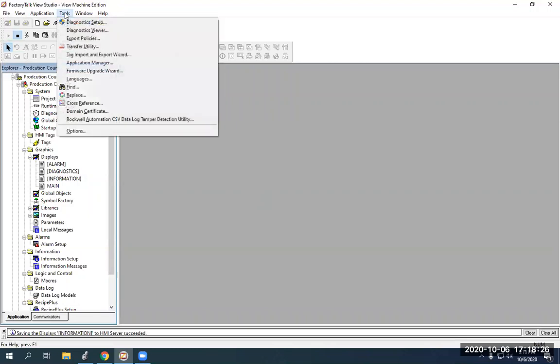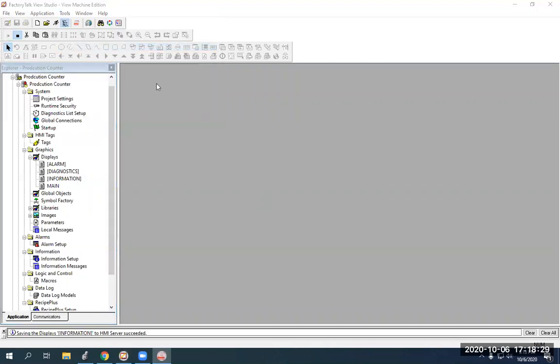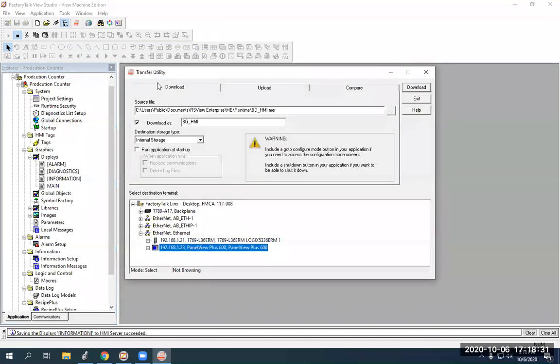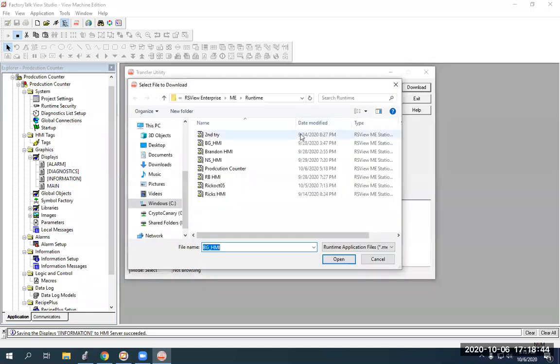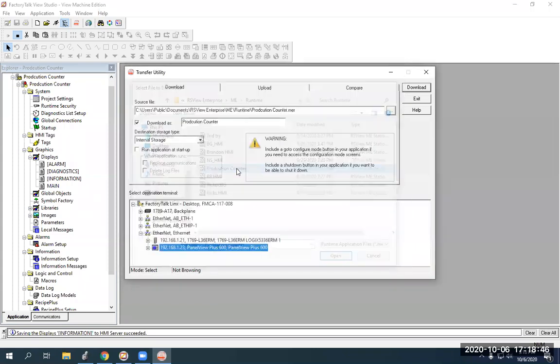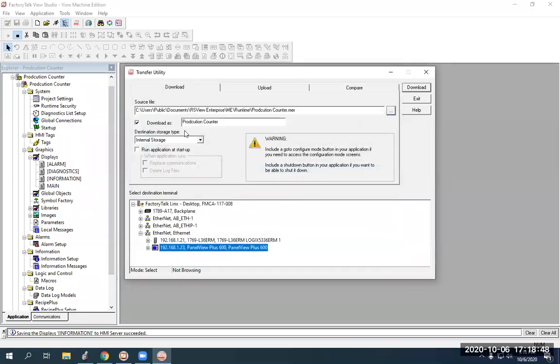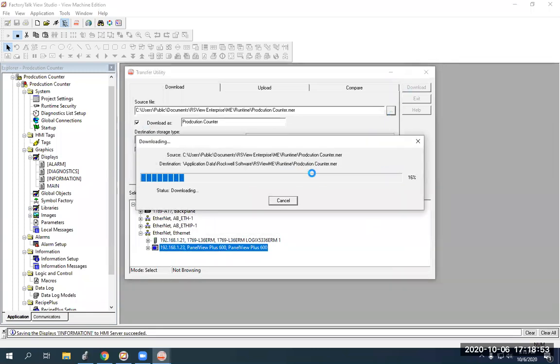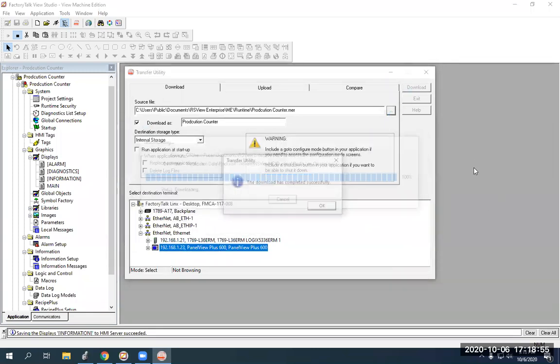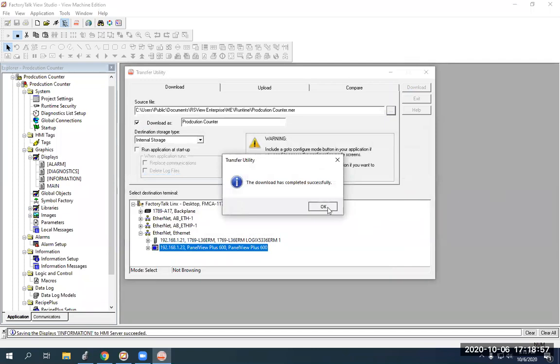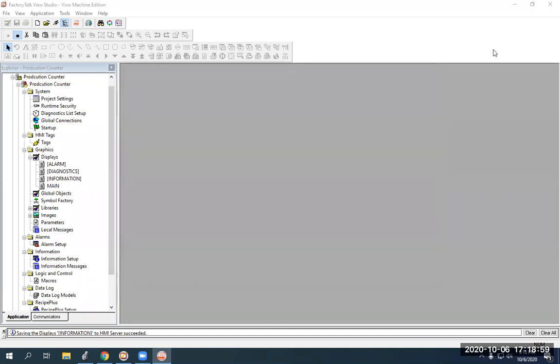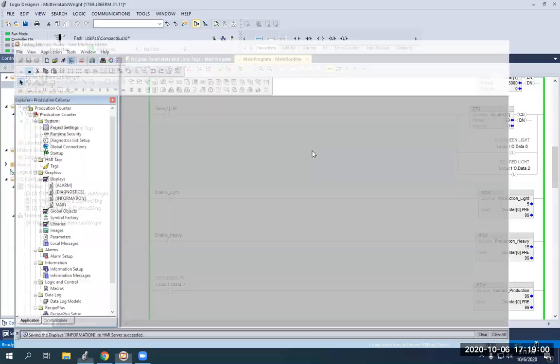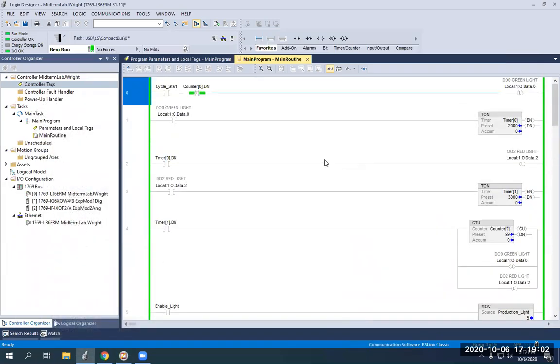All right. So, now we're going to go to tools. We're going to go to transfer utility. Then we need to highlight our panel view plus 600. That's what we're moving them to. We are moving it to internal storage. But here, we are not downloading BGHMI. We are downloading production counter. And it's downloading as saving to internal storage on panel view. Just hit download. Now it's moving it over to my panel view. All right. So, I can just close here. I'll just minimize this. And now we're in our PLC program.